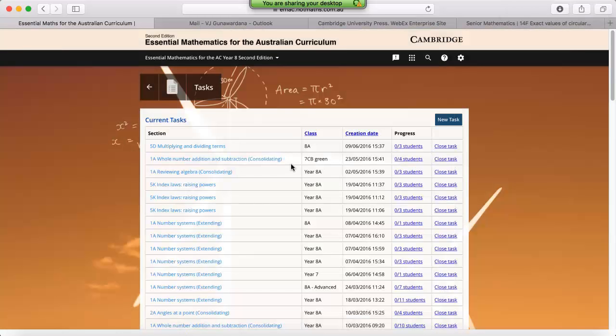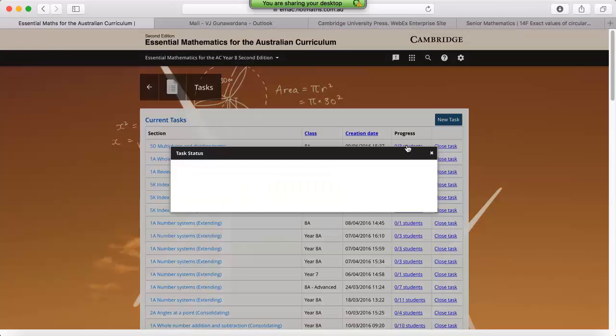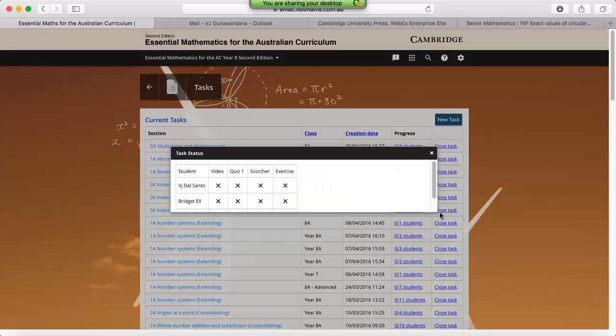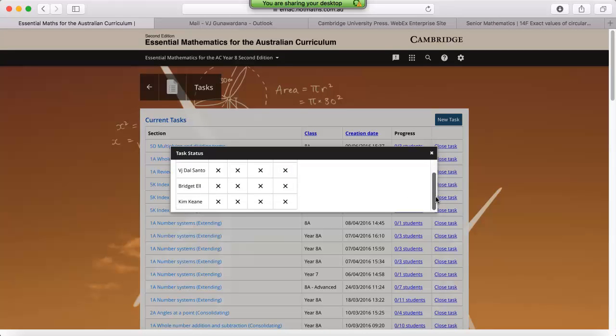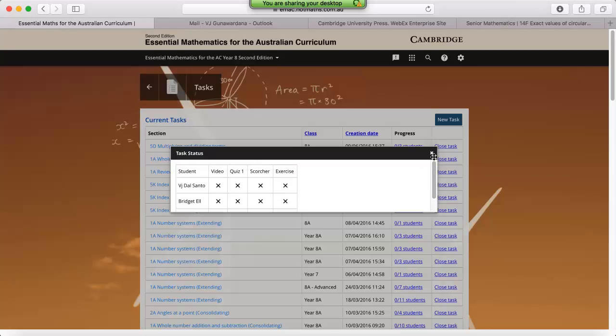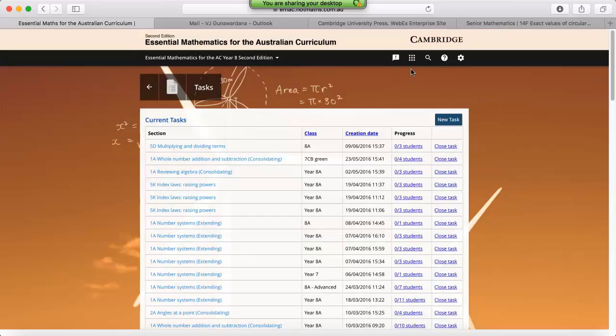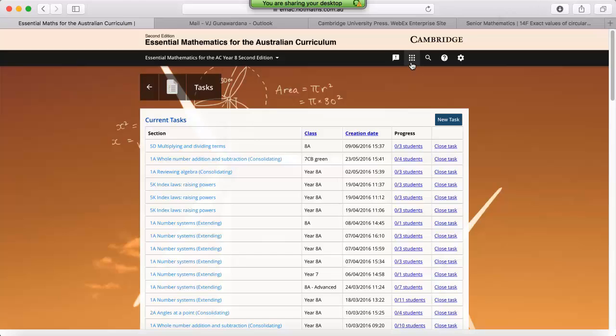If you'd like to get a quick overview of how your students are going with that particular task, all you need to do is find the progress column and then click on the link that corresponds to the task that you're after. This basically says that none of the students have opened any of the tasks. If you'd like to get a more comprehensive report on how your students are going, we then need to switch over to the reporting feature.